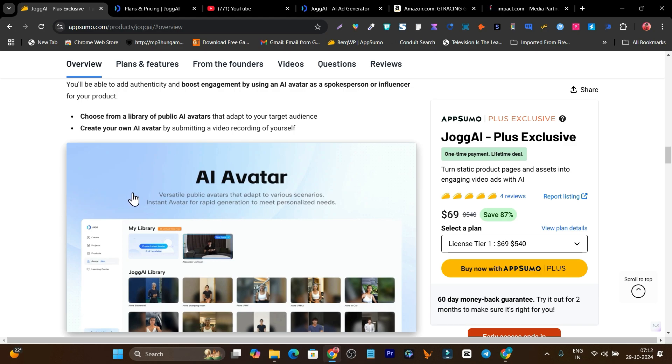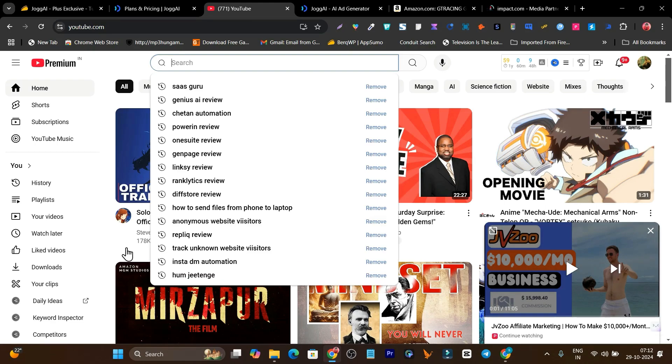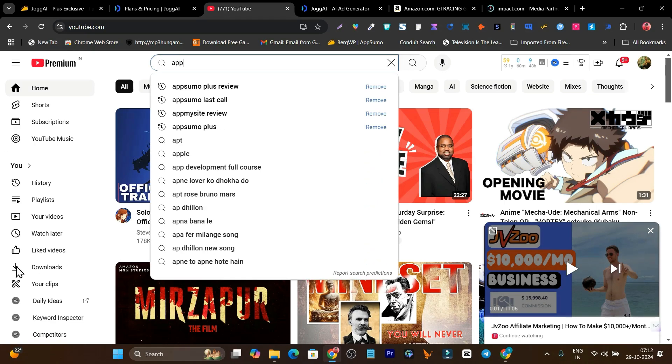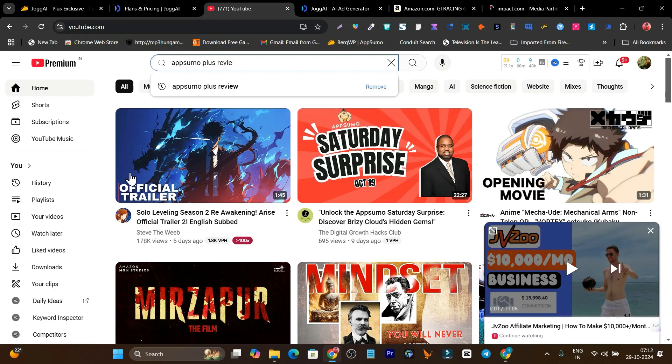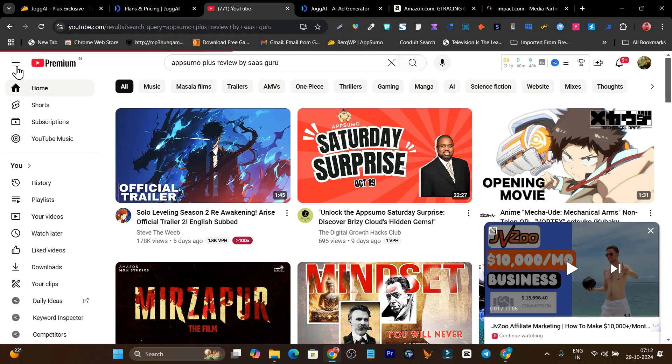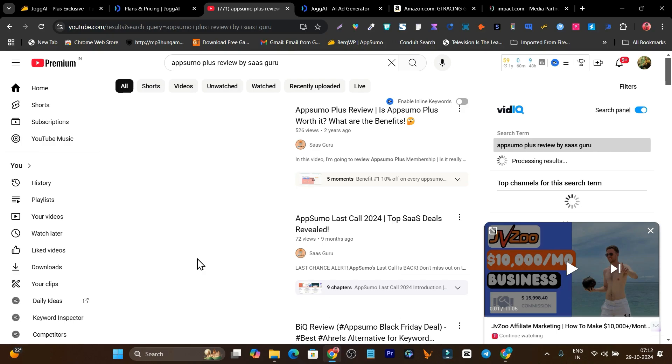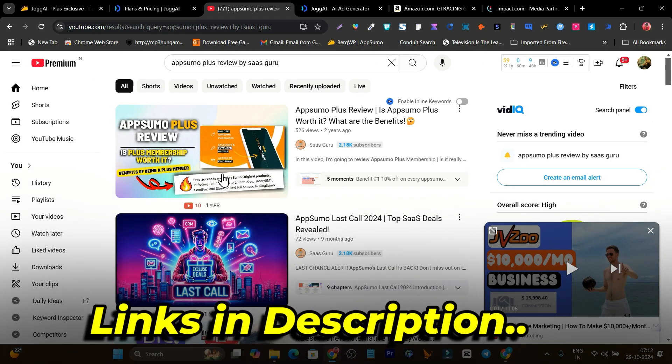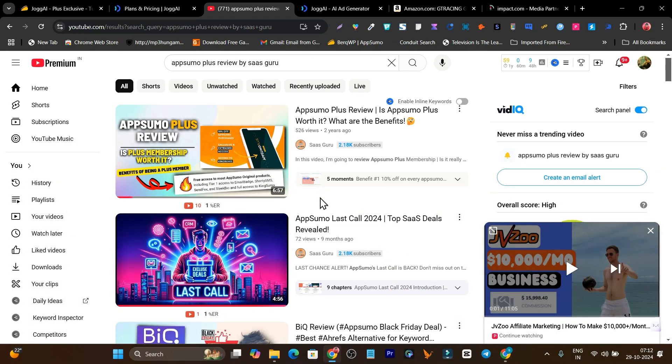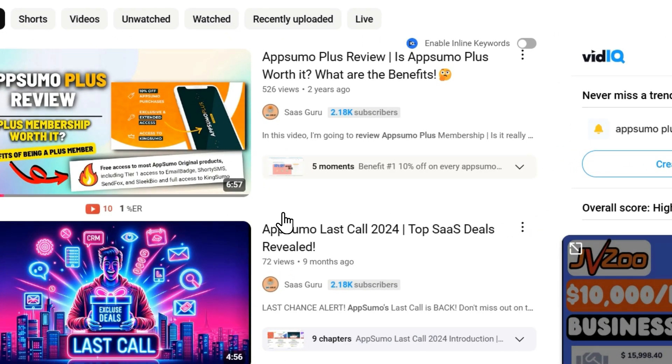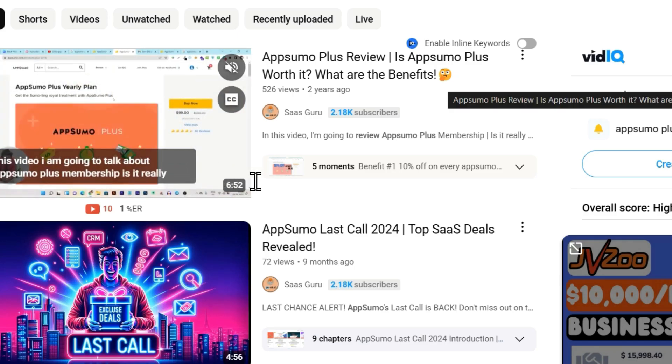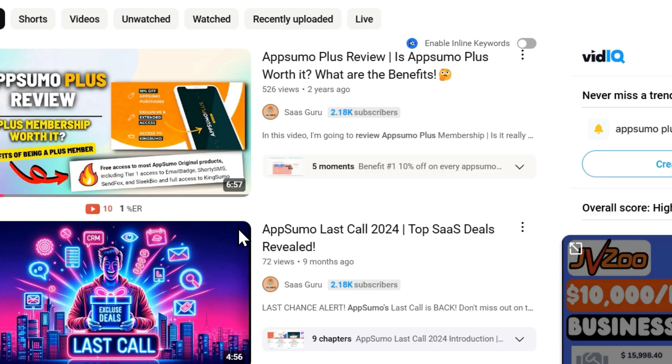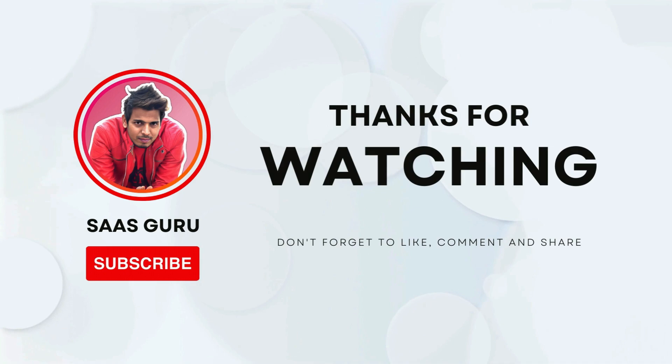If you want to know what is the AppSumo Plus membership, I suggest just search on YouTube 'AppSumo Plus review by Says Guru'. You will find a detailed video on what is the AppSumo Plus membership and what are the details on the more tools access you can get with Plus. There are so many things you can also get with Plus membership, and some tools with lifetime deal you will also get free with this membership. That's all for today's video. Bye bye, take care, and I'll see you in the next one.